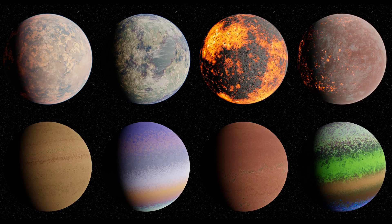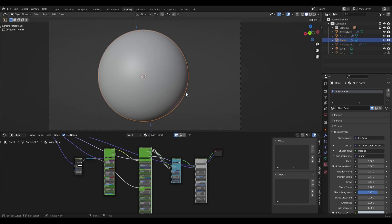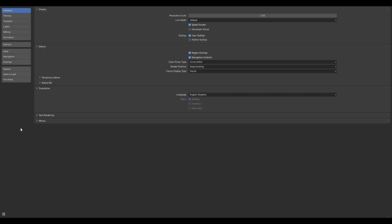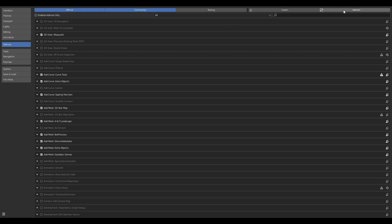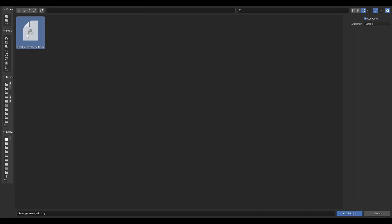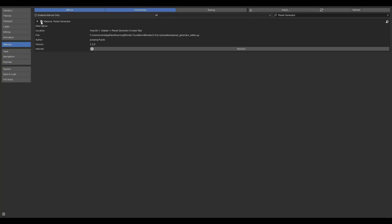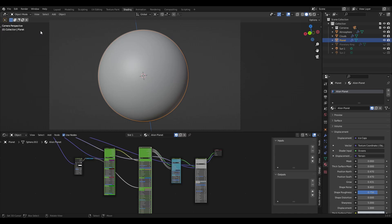This video will mainly focus on the random generator because it is the easiest and fastest way to create planets. Included in the download are the BlendFyre procedural planet generator and the Python script of the add-on. The add-on can be installed like any other add-on in Blender. You just go to Edit, Preferences, and under add-ons you click Install, select the location of the Python script, click on the Python script, click install add-on and tick the box for the planet generator add-on and then it is properly installed and you can start using it.